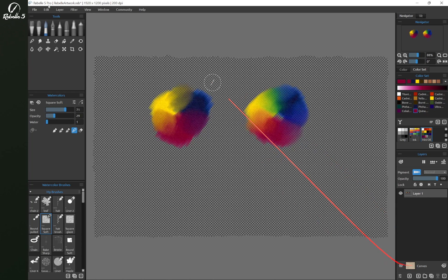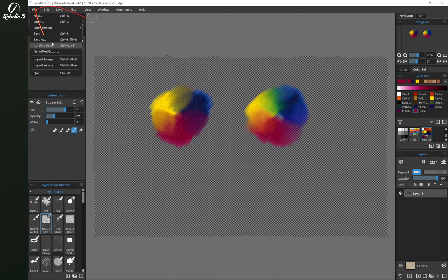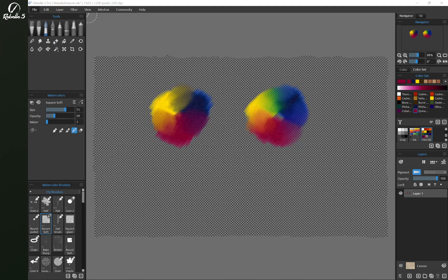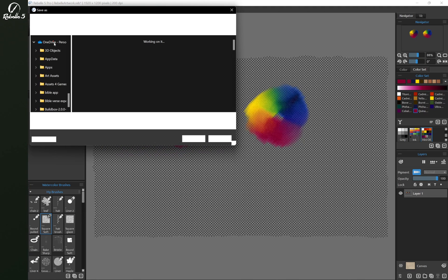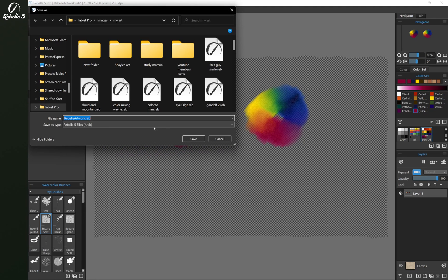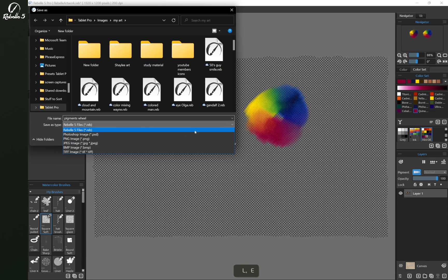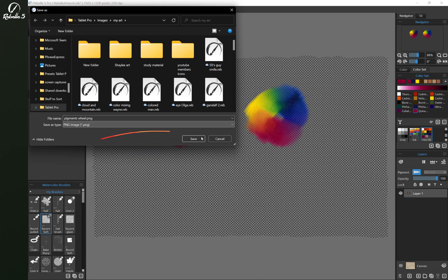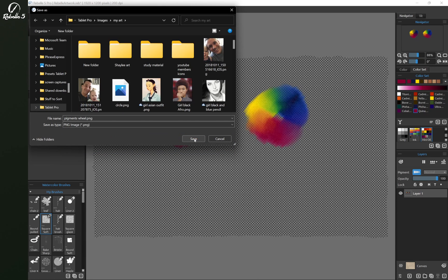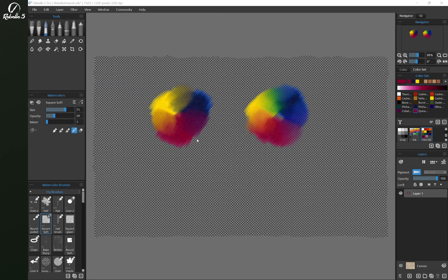And if you want to export this, go to File, Save As, and we're going to choose Pigments Wheel as our name, and as the file format, we're going to choose PNG. Let's go ahead and save this here.